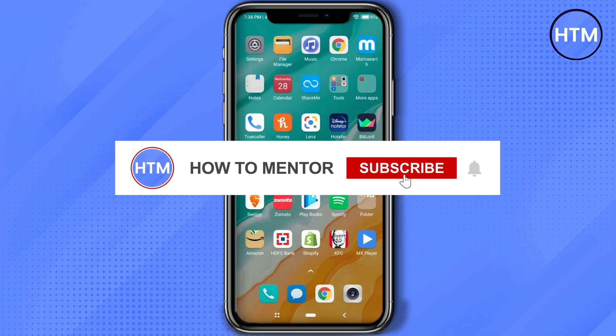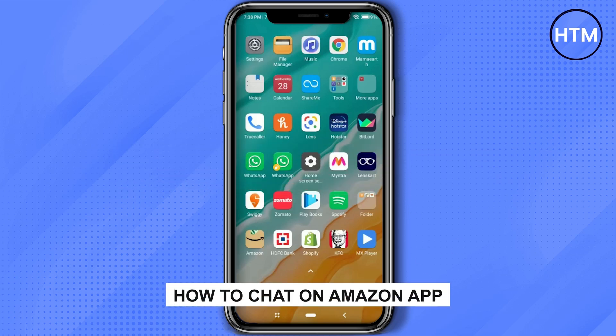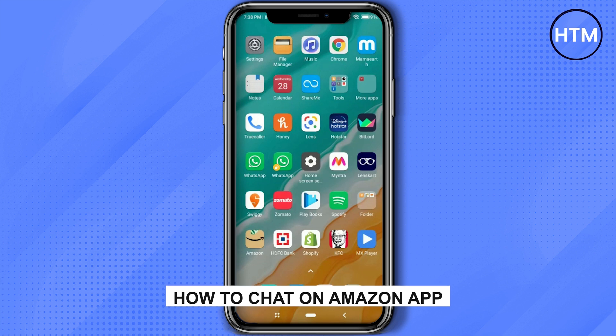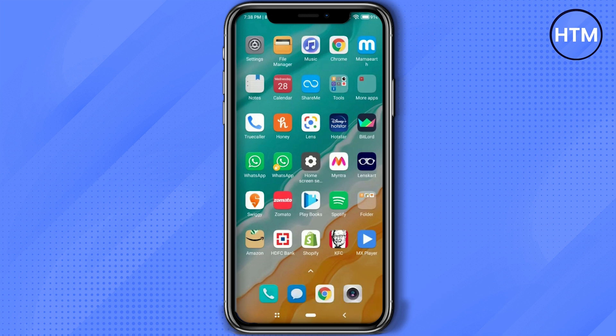Hello guys and welcome back to my channel. Today I'm going to show you how you can chat on Amazon application. So firstly what you have to do is simply open your Amazon app.